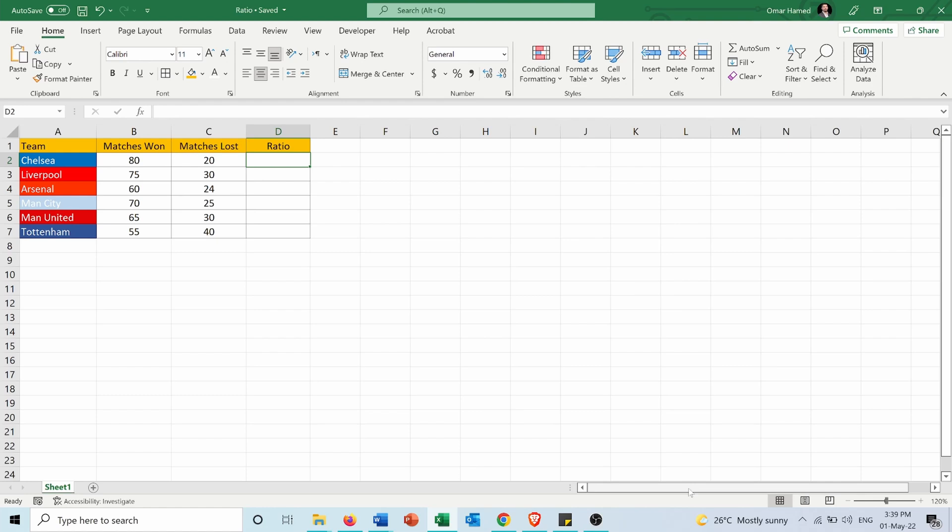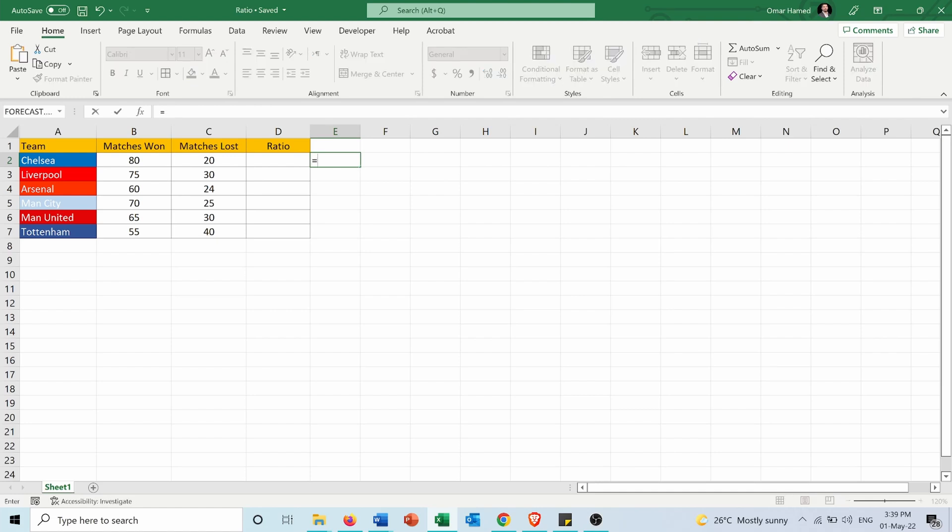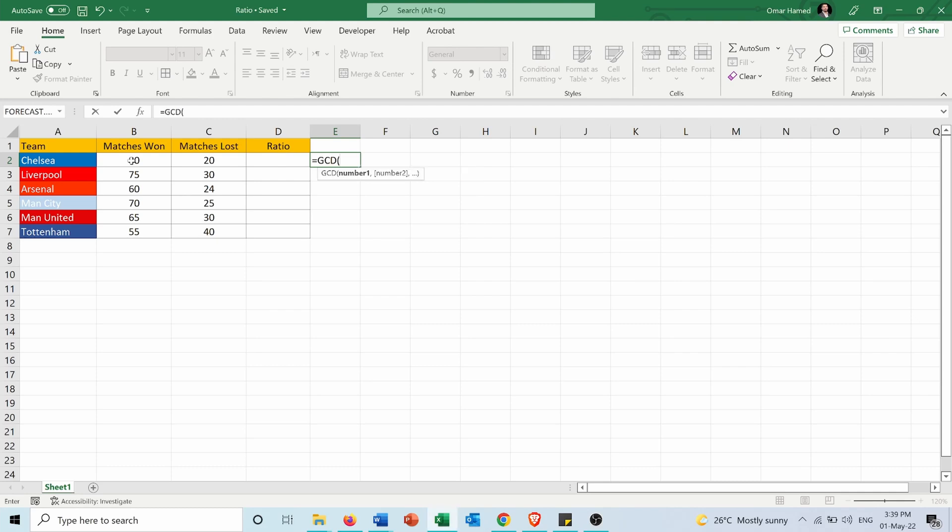First of all, in order to calculate the ratio I need to find the GCD or the greatest common divisor. So for example for Chelsea, if I want to calculate the GCD I will use the function GCD in Excel. Equals GCD and it returns the greatest common divisor.